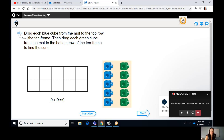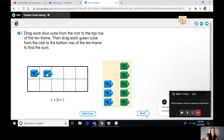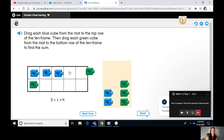Let's look here — drag each blue cube from the mat to the top row of the 10-frame, then drag each green cube from the mat to the bottom row to find the sum. I'm going to grab some blue cubes and drag them over — one, two, three. Without any green cubes, that gives me three plus zero equals three. Is that a doubles fact? No. But if I grab the same number of green cubes and drag them over, three plus three — I have the same addends and they all have partners. That's a doubles fact.